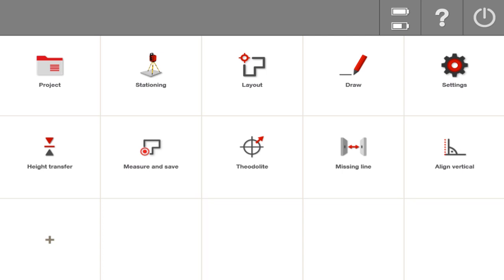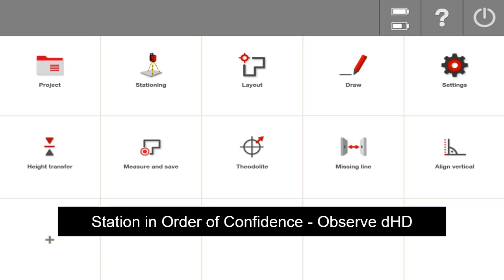In this video, I'm going to review an advanced method that you can use to station your total station and check your control points. And this one I'll call how you can station in order of confidence and observe your delta horizontal distance. So let's begin.